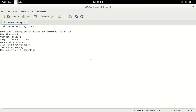The agenda of this session is: first, download the new version of JMeter from the jmeter.apache.org download URL. We will look at new UI elements, and then cover features like the validate feature, sample timeout feature, Apache Groovy bundle, JSON path post processor, summarizer display, and the new built-in HTML reporting format.